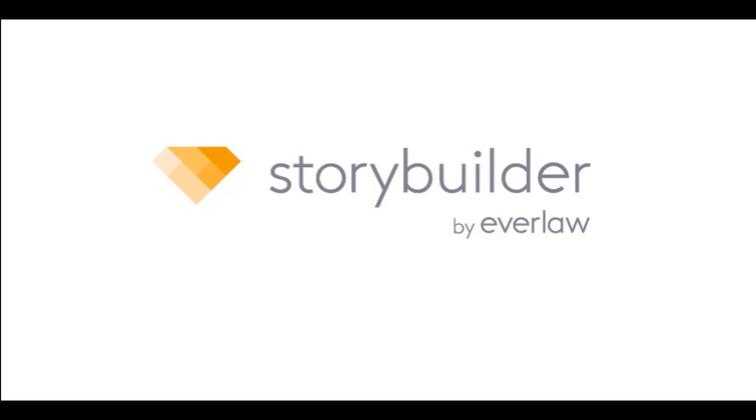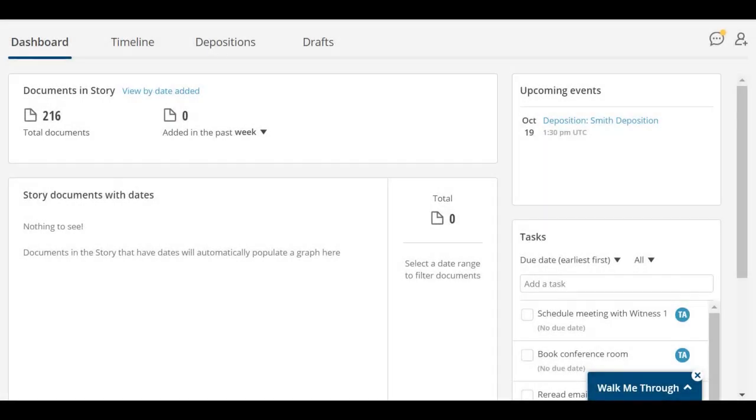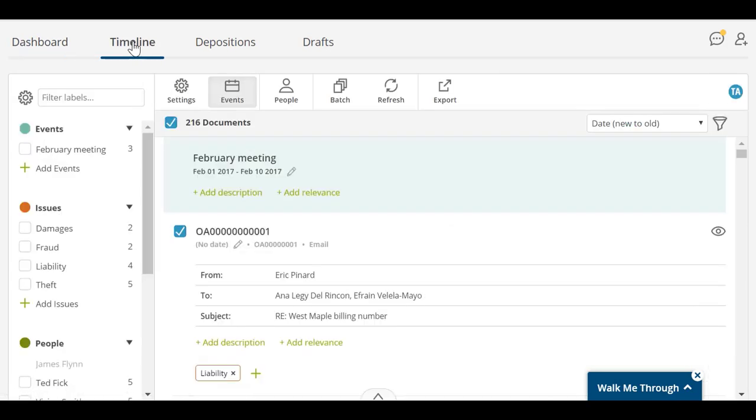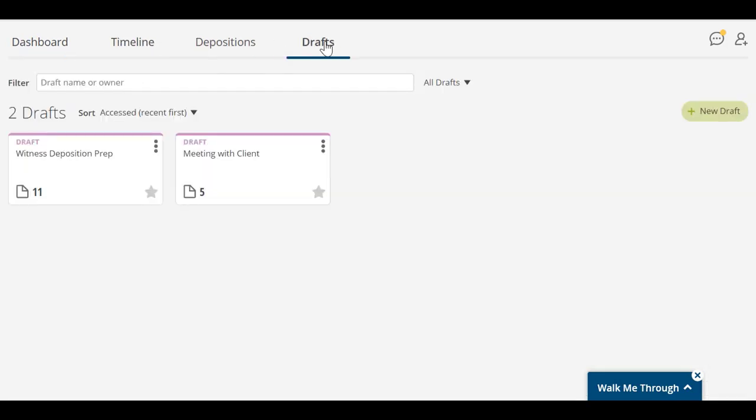In StoryBuilder, documents are organized in your project story, which allows you to view important documents in a timeline and work with them in a word processing tool called Drafts.